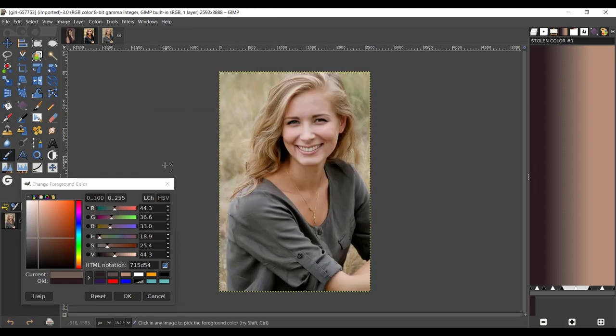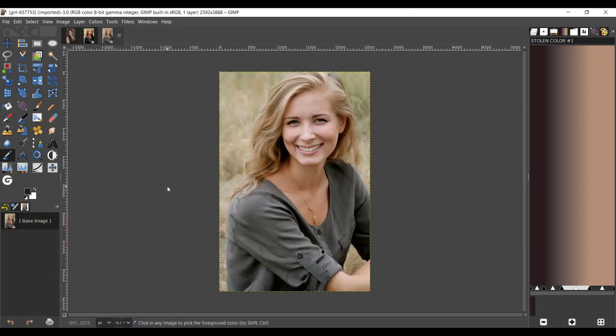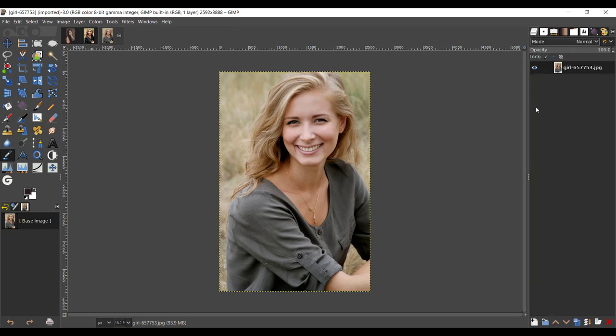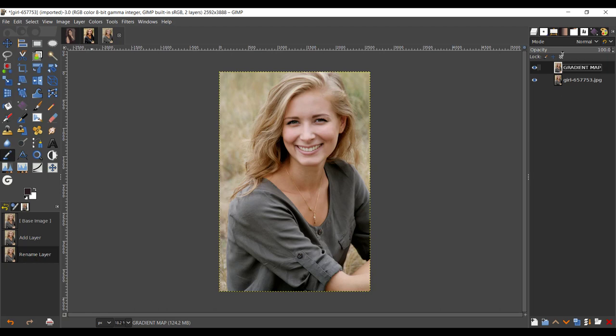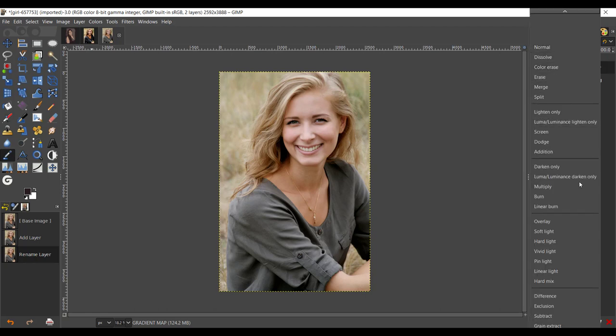Let's take our image. Let's close this off, we don't need that anymore. Take your layer, duplicate this. I'm going to rename this one 'gradient map,' press Enter. Change the mode to soft light.